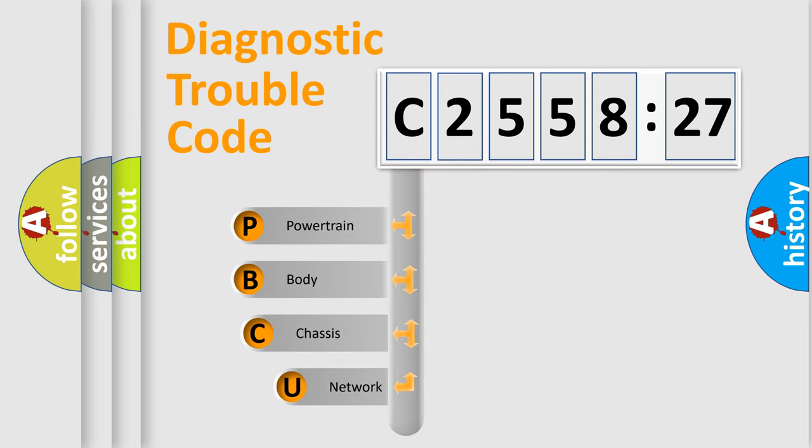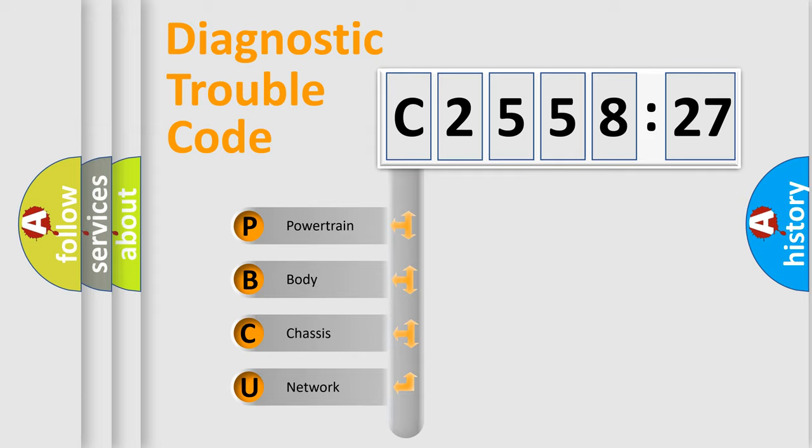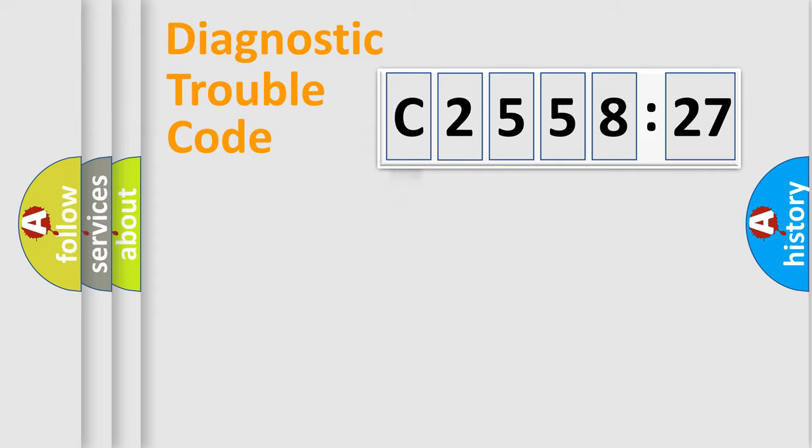First, let's look at the history of diagnostic fault code composition according to the OBD-II protocol, which is unified for all automakers since 2000. We divide the electric system of the automobile into four basic units.